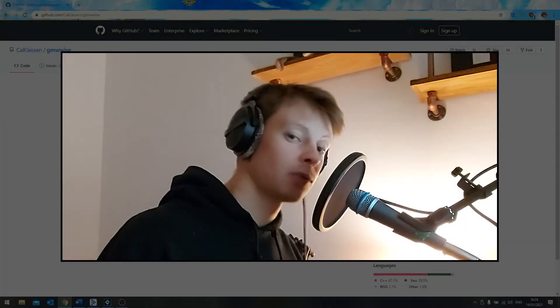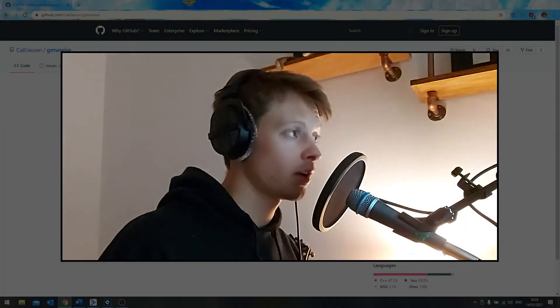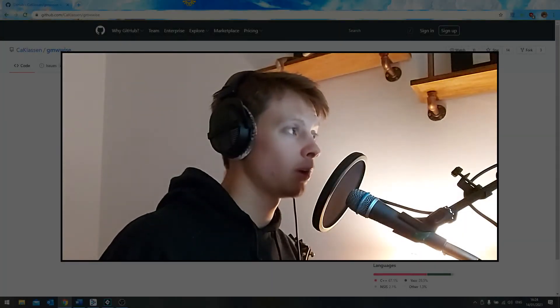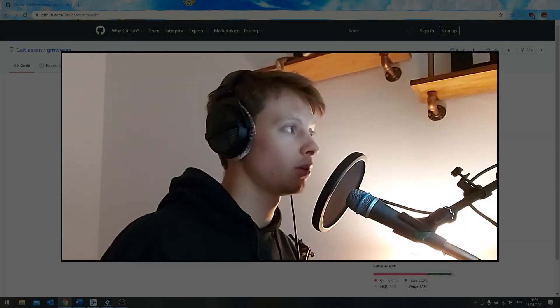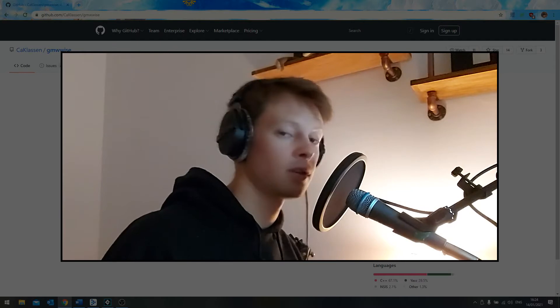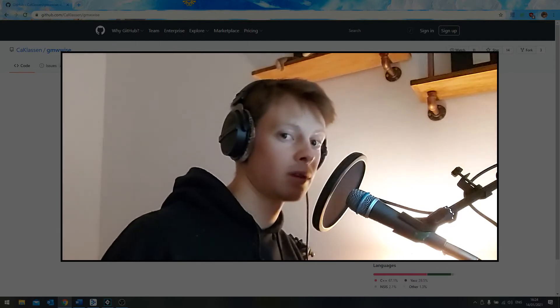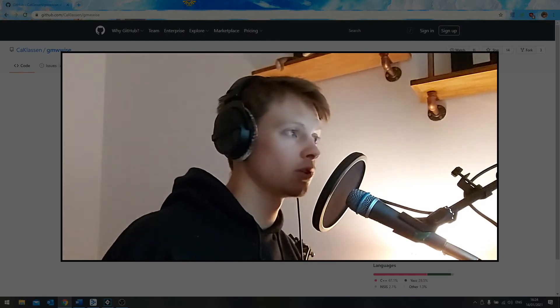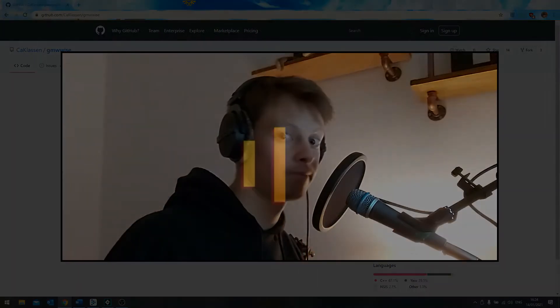Hi, this is Benedict, and we're going to be going through how to set up GMWise to work with the recently released GameMaker Studio version 2.3.